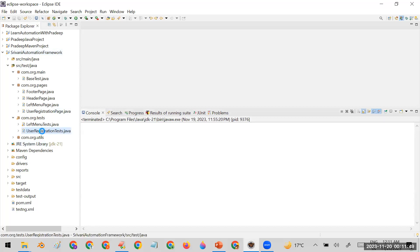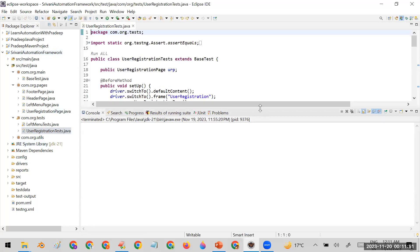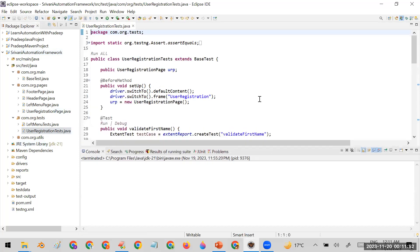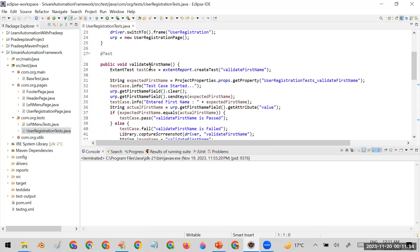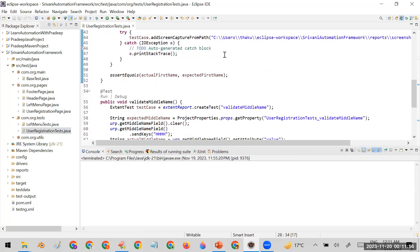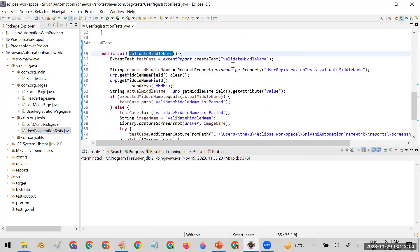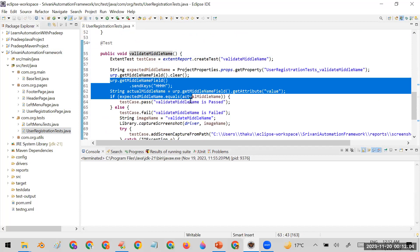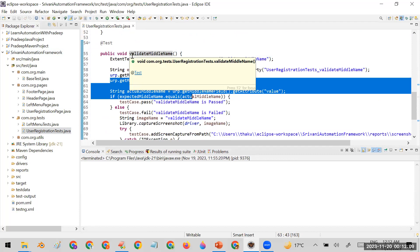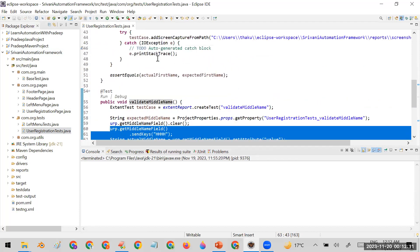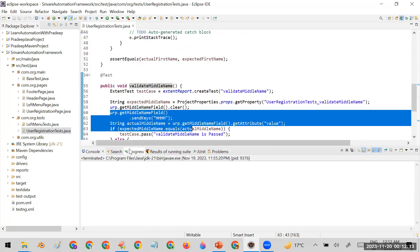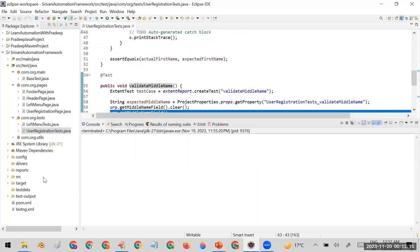I'm taking the example of a test case file which contains two test cases in my user registration test: one is 'validate first name' and another is 'validate middle name.' I have intentionally written the code for validate middle name in such a way that the test case fails. So when I run this framework it will execute two test cases — one will pass and one will fail.